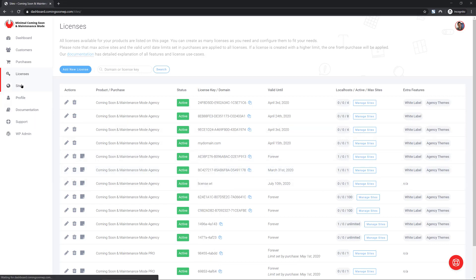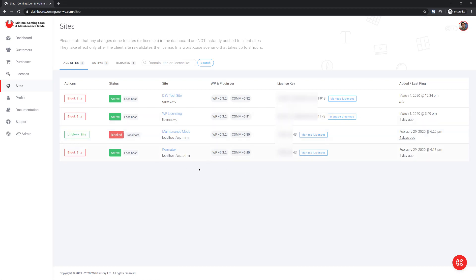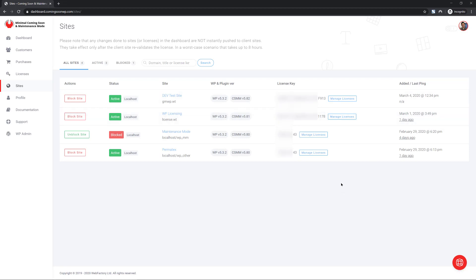Moving on to sites, here's the list of sites that I have on my licenses as well as one site that is currently blocked. You can also see some details about each site. If it's a local host, what's the title, what's the WordPress version, plugin version, the license key that's used, the date it was added and the last time the license was checked on that site.